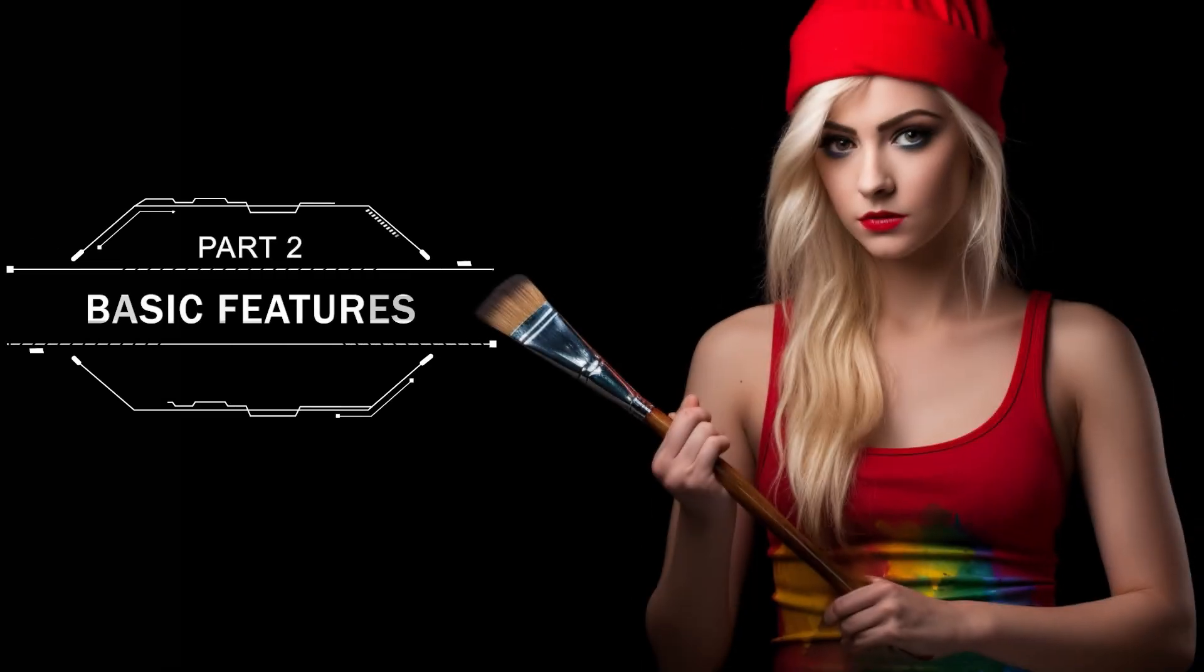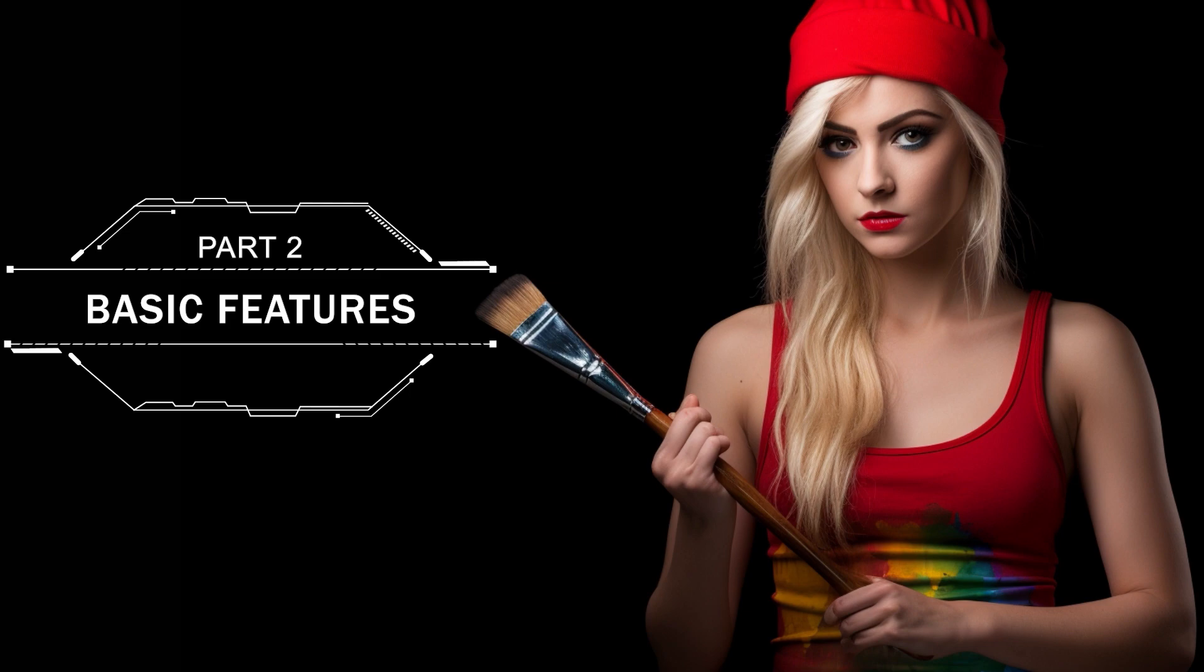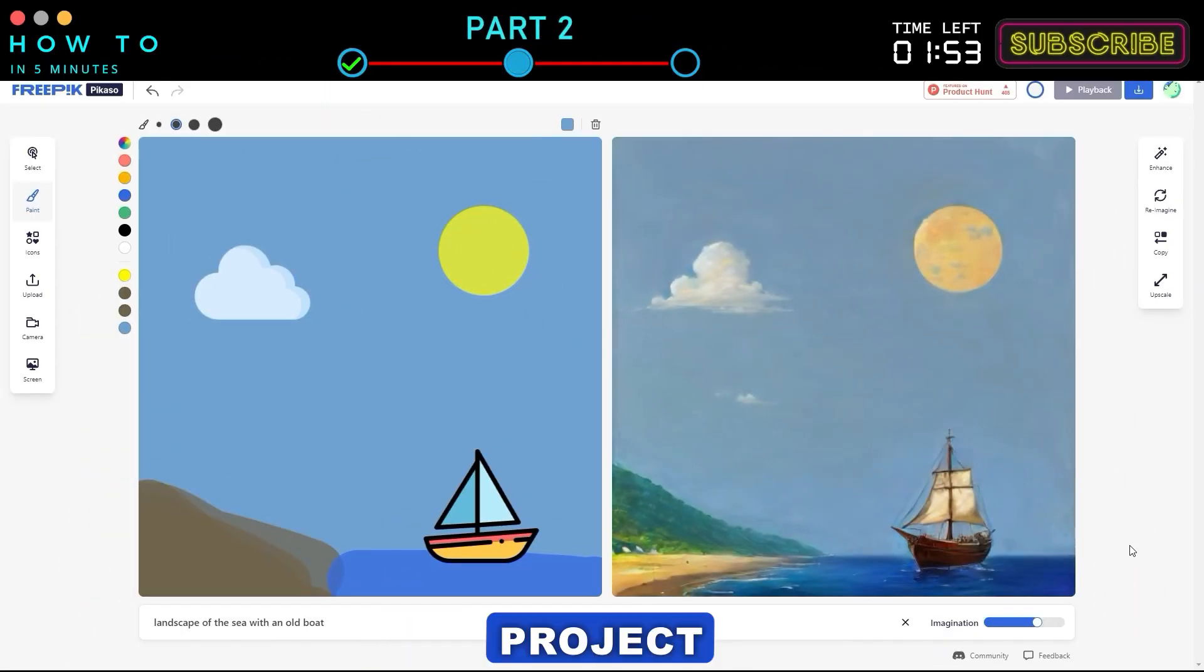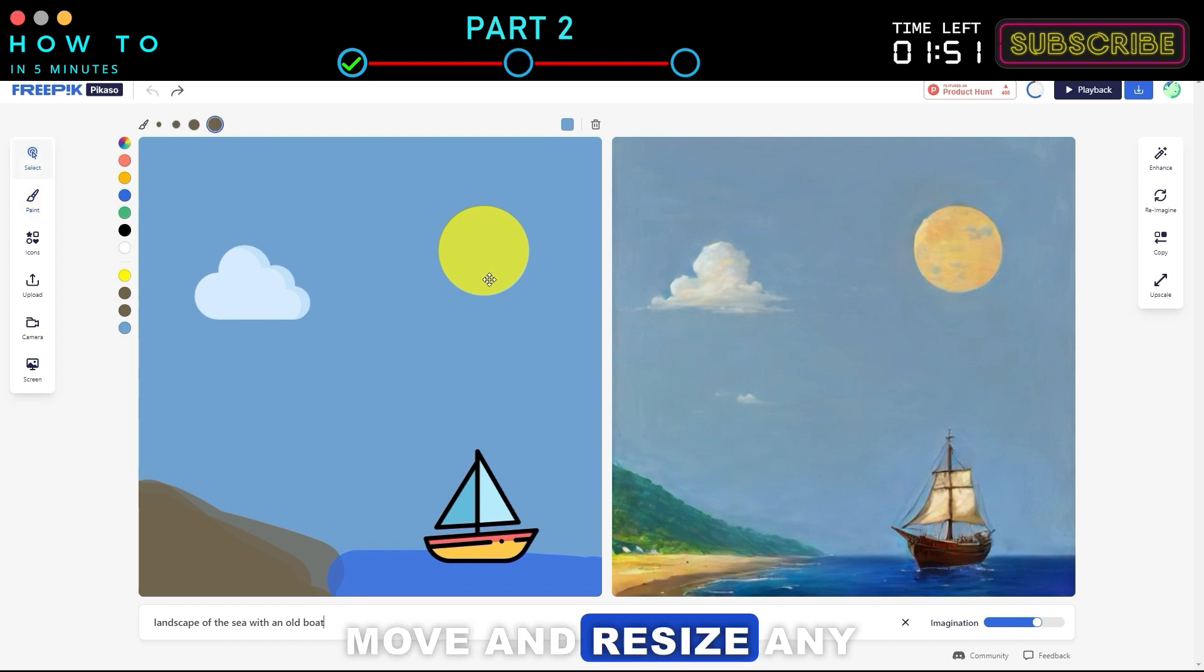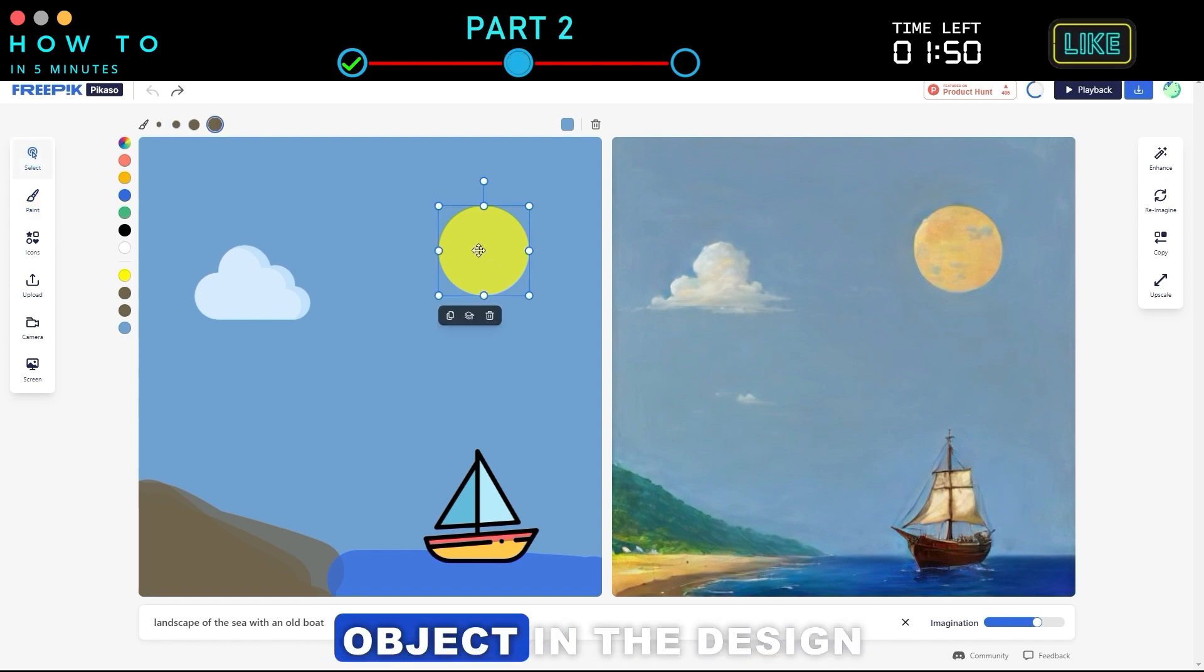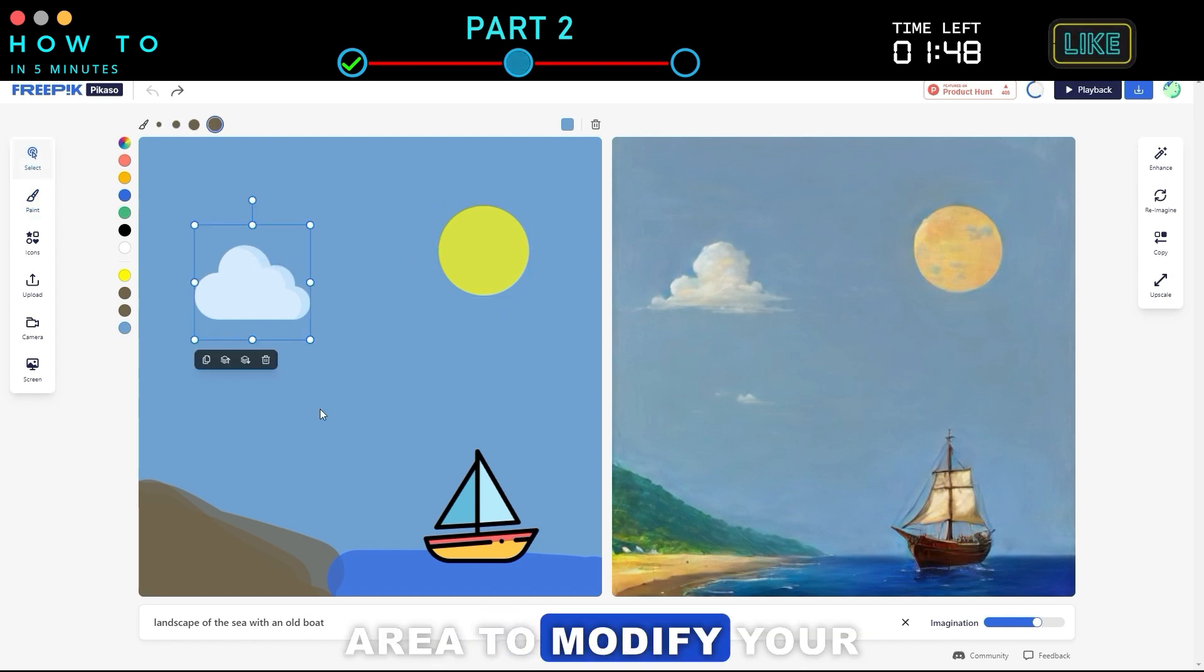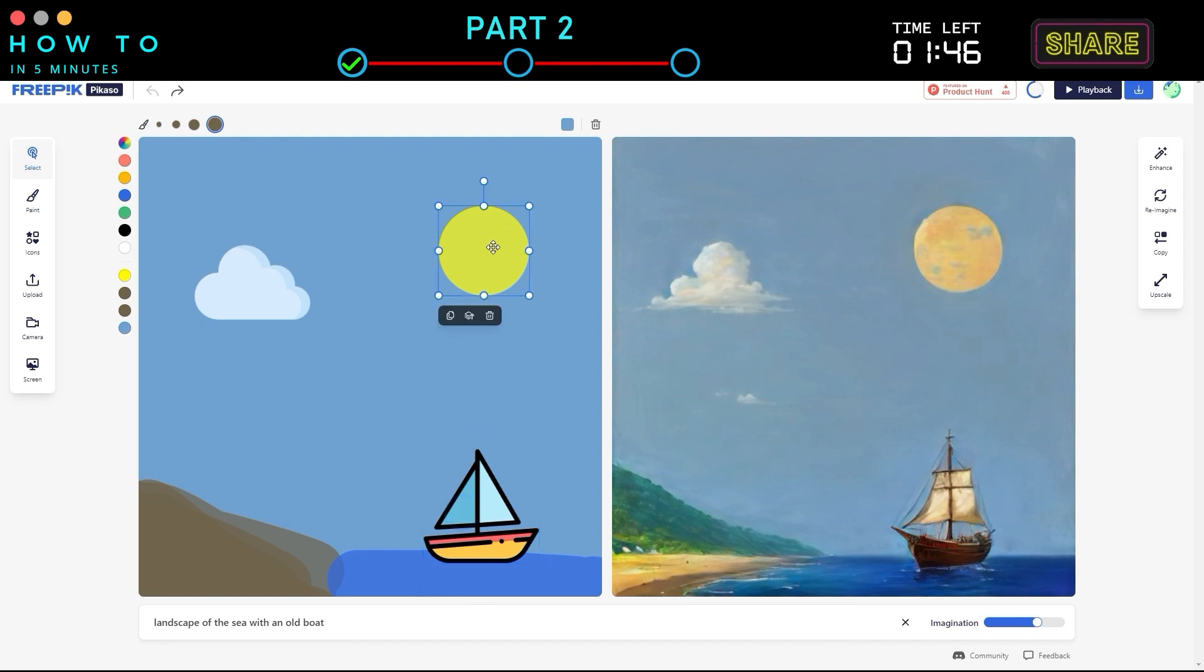Part 2. Basic Features. Picasso AI provides you with a sample project. You can move and resize any object in the design area to modify your AI-generated image.